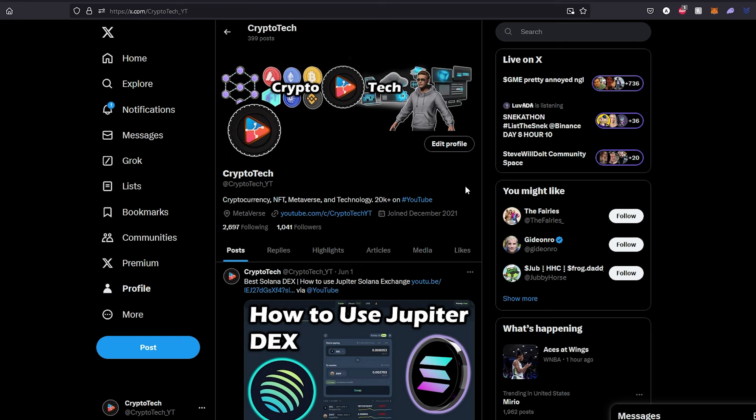What's up everybody, in this video I'm going to show you a meme coin that has huge potential and I believe this could be the next crypto gem meme coin.